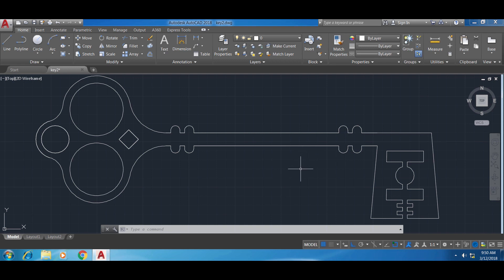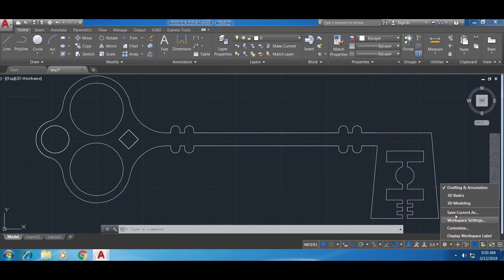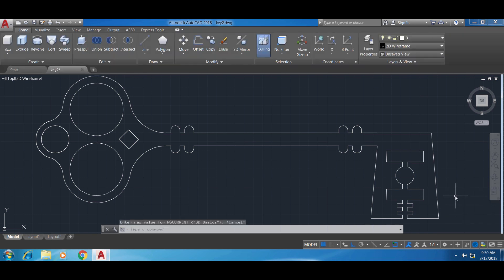First we have to change into 3D mode in AutoCAD, which is done a little differently in the newer versions. You go to the quick access toolpad on the bottom right — you can also type the command `ws current` — and select '3D Basics'. You click on 3D Basics and the ribbon changes into 3D mode. Now I have all my 3D options and tools on the ribbon.